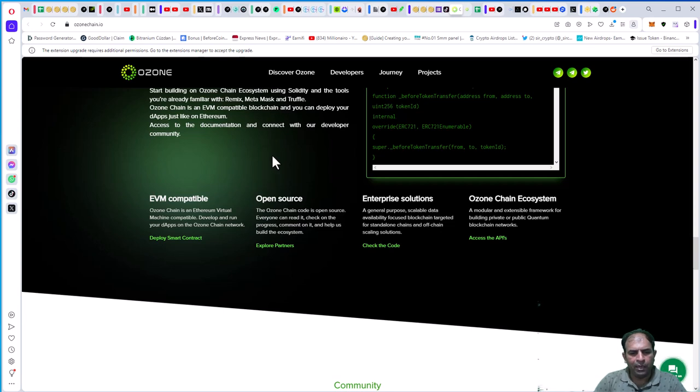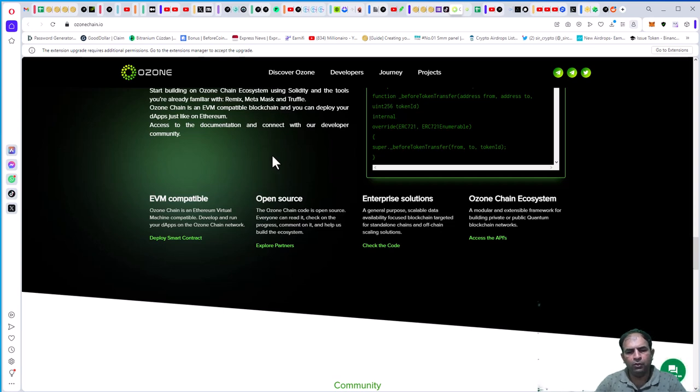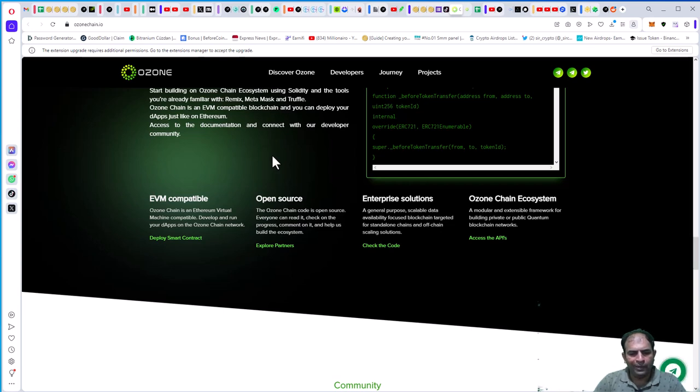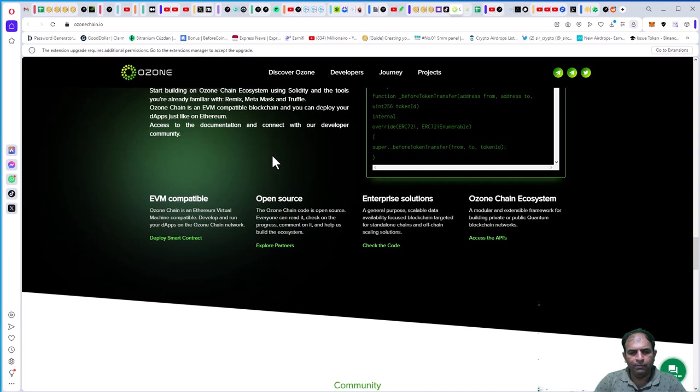Open Source: The Ozone Chain code is open source. Everyone can read it, check on the progress, comment on it, and help build the ecosystem. Enterprise solutions: a general-purpose scalable, data availability-focused blockchain.